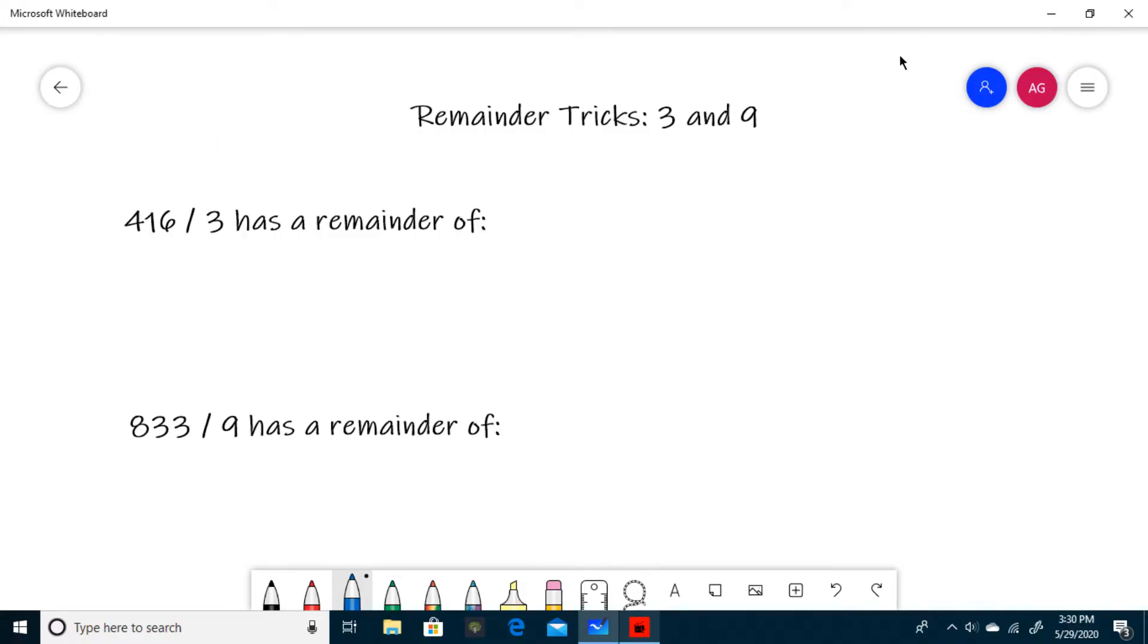Hello and welcome to investigative math. Today we will be learning the remainder tricks for dividing by 3 and 9. So let's get to it.